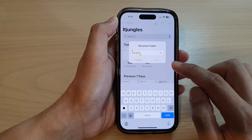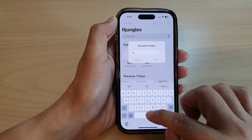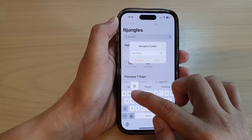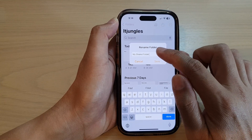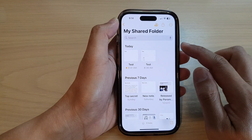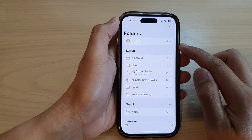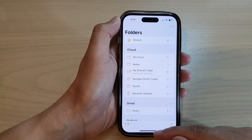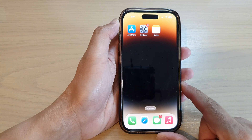In here, give it a new name — for example, 'My Share Folder' — and then tap on Save. Now that name has been changed. If you tap the back key, you can see the folder name has been updated. You can swipe up to go back to the home screen.